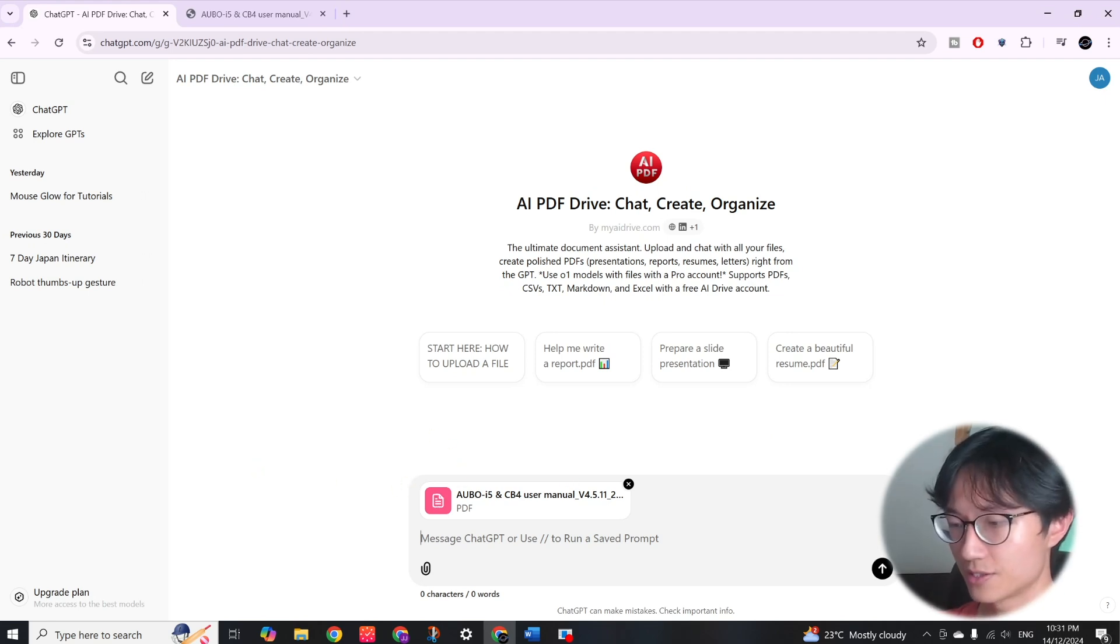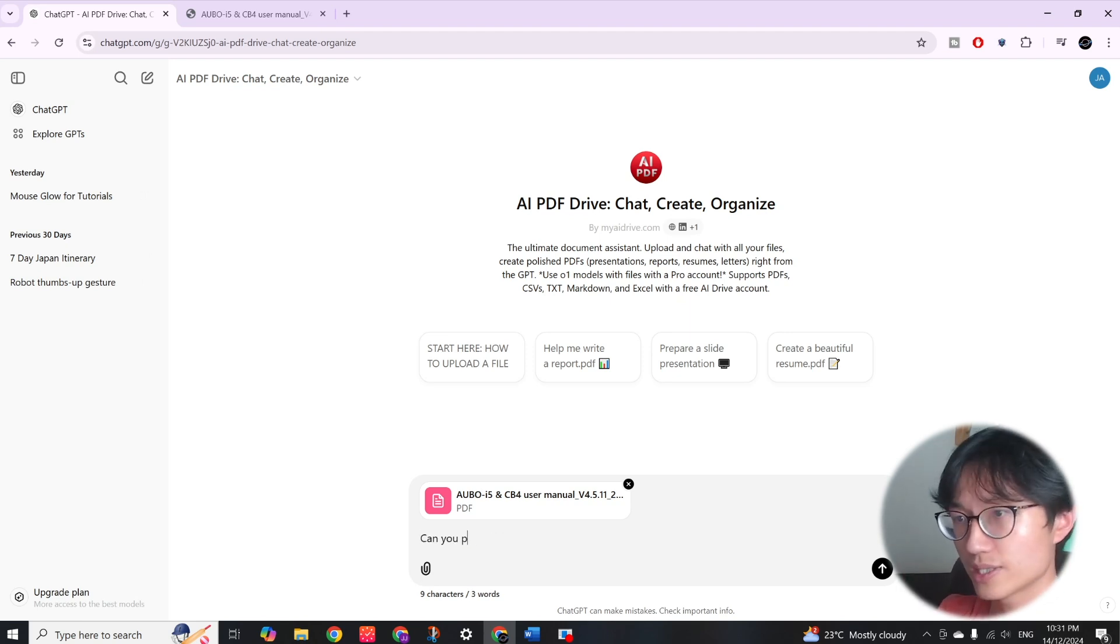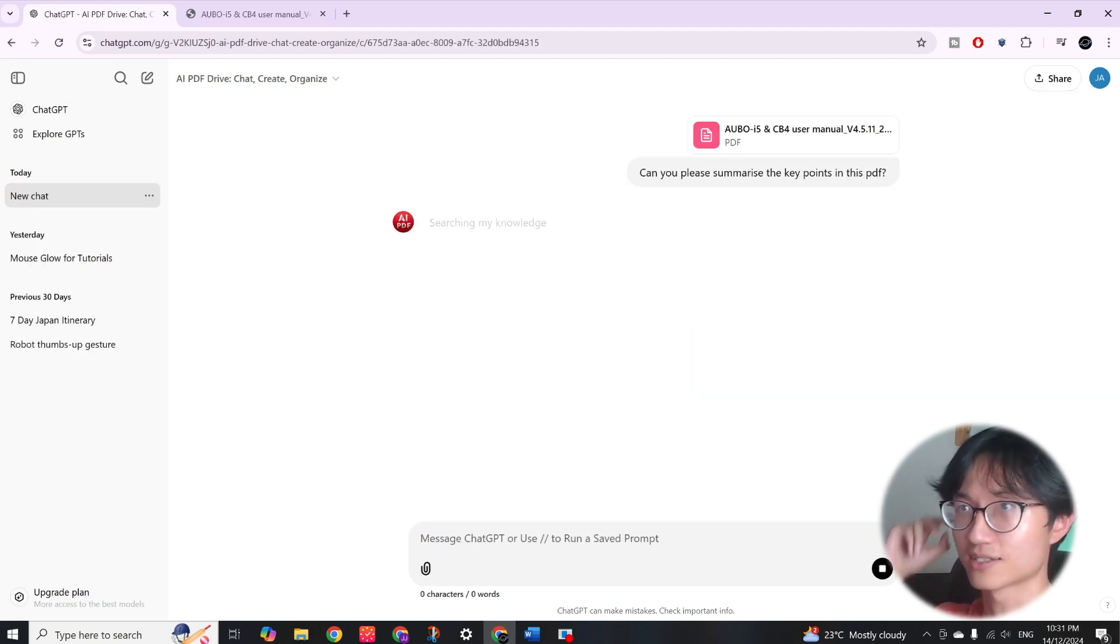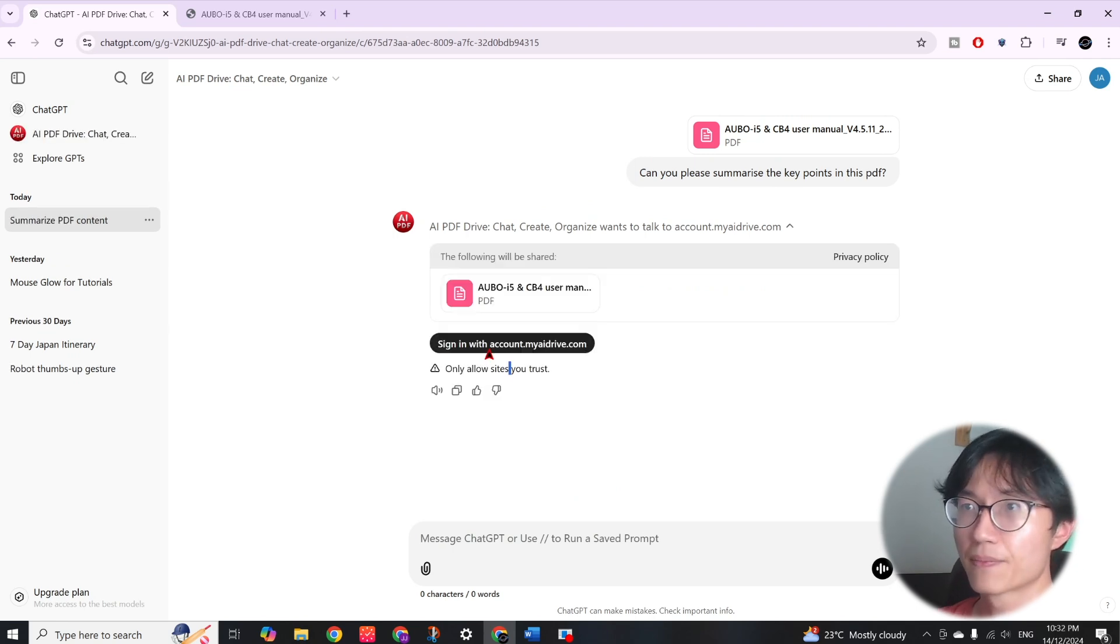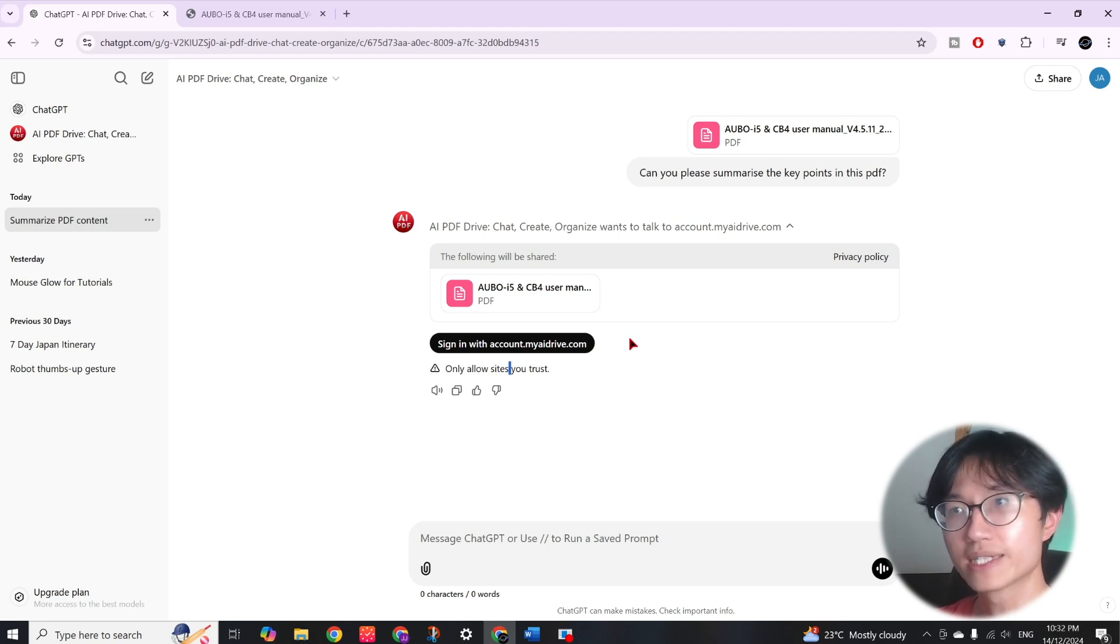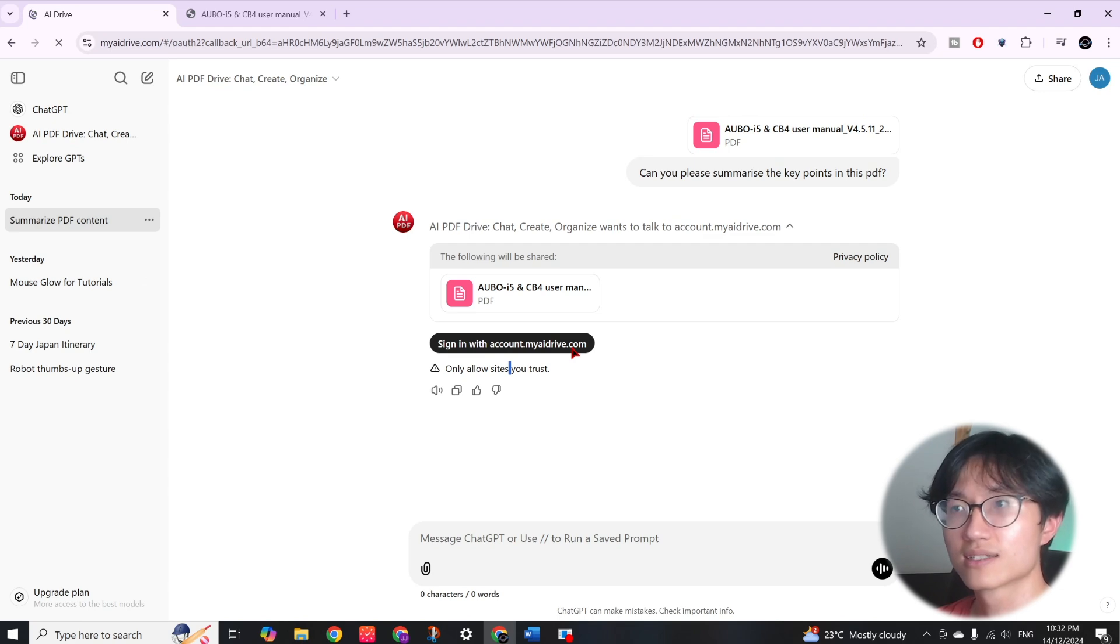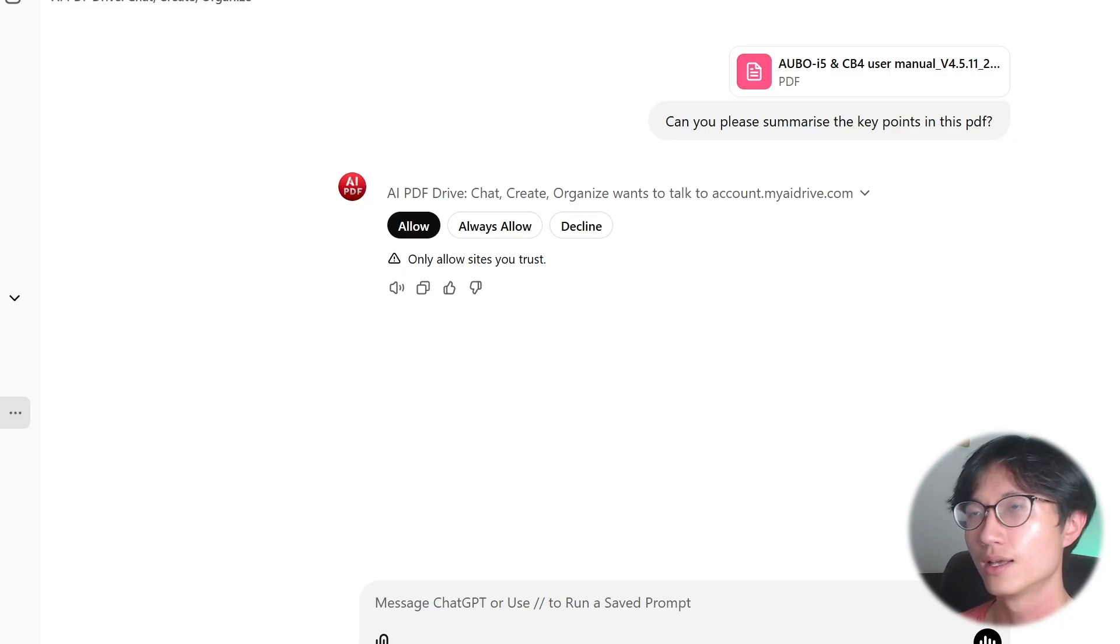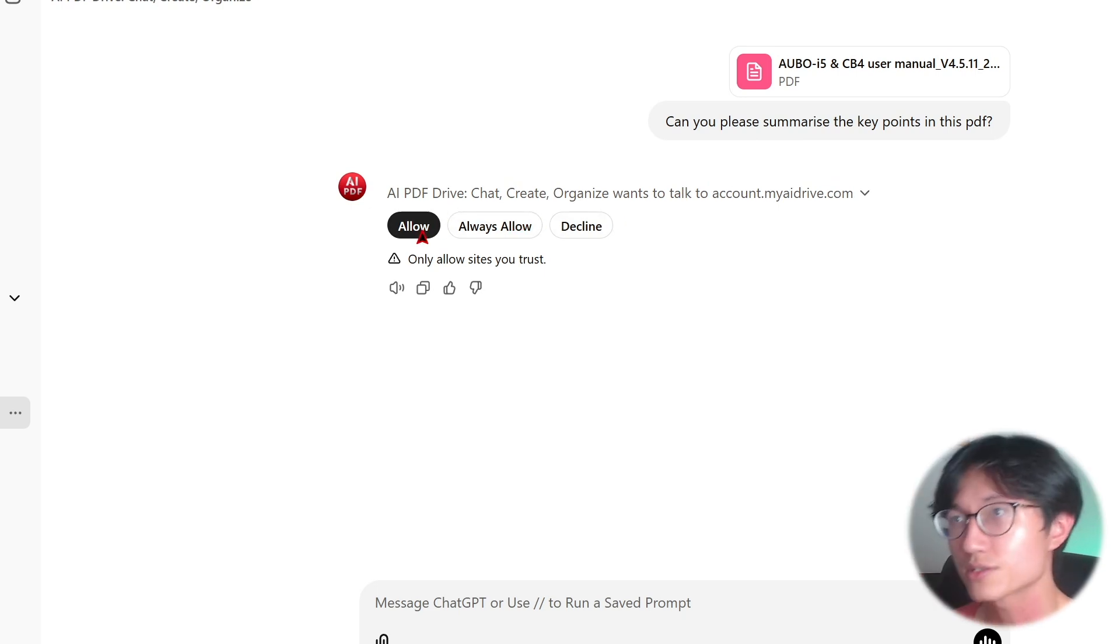Then I'm going to just ask it to summarize to see whether it can read the full document. I usually just start off by asking it to summarize to see whether it can actually read everything. As you can see it needs you to sign in to this website. This is an external website which connects to ChatGPT so then you can access it. So easily you just sign in, it's just going to connect to ChatGPT.